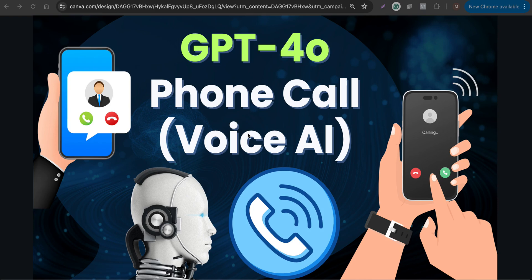Let's see how to create a voice AI phone call chatbot using the power of the GPT-4o model.